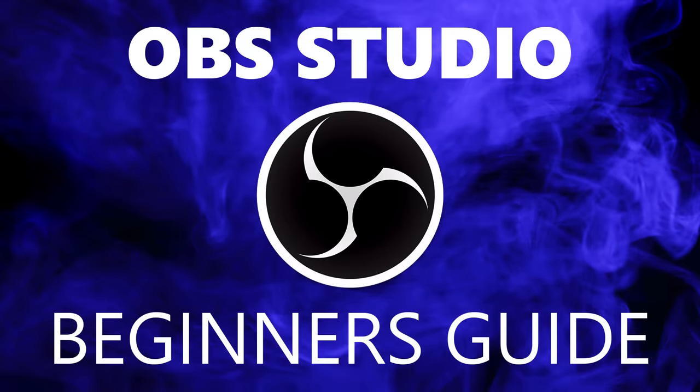Thanks for watching. Hopefully this beginner's tutorial helped you out with learning how to use OBS Studio. Give this video a thumbs up if it was useful for you. If you are new to this channel, make sure to click the subscribe button and bell notification icon so you don't miss out on the latest videos from our Beginner's Guide series and other tech-related stuff from Tech Gumbo.